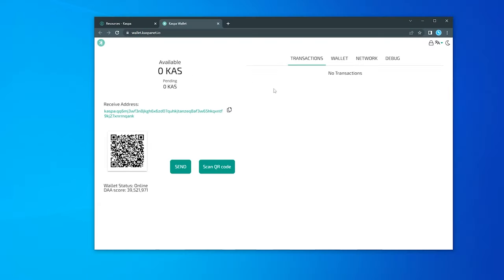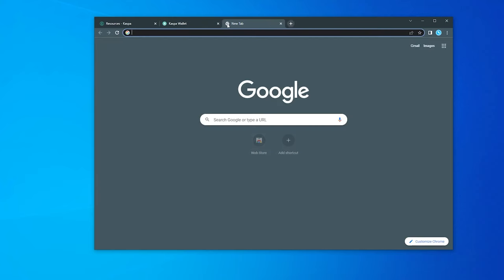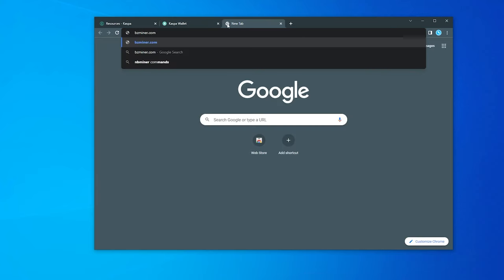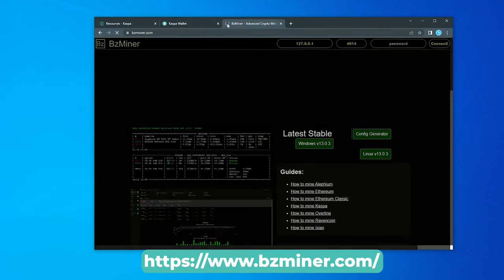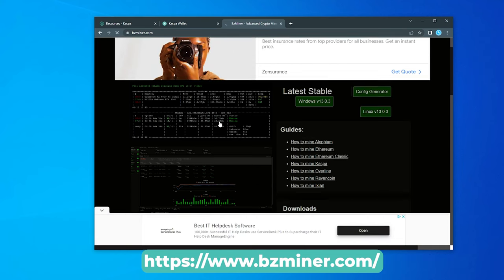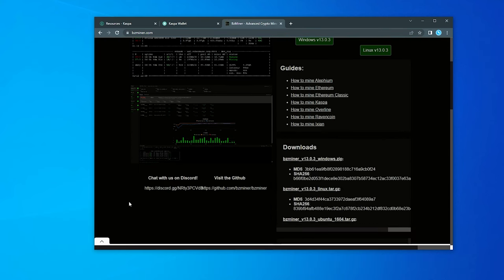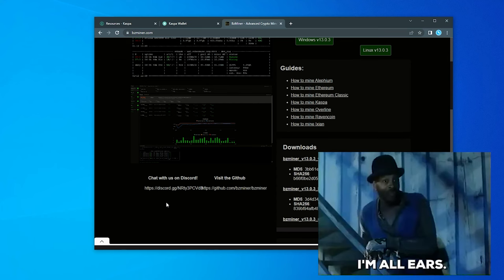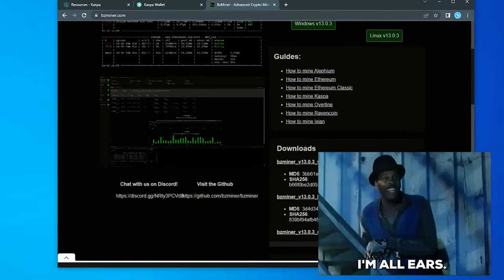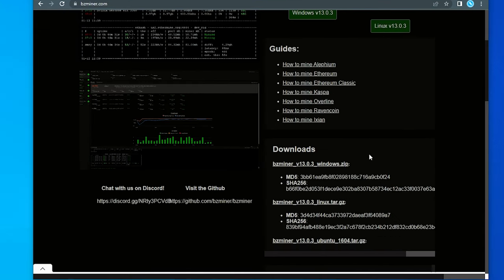Okay, so we have the wallet up and running, and we have our address. Now what we're going to do is download the miner. So I'm going to go over to bzminer.com. I've been told by a lot of people that this is the miner to use. If you know of a better mining tool to use besides bzminer, let me know in the description below.